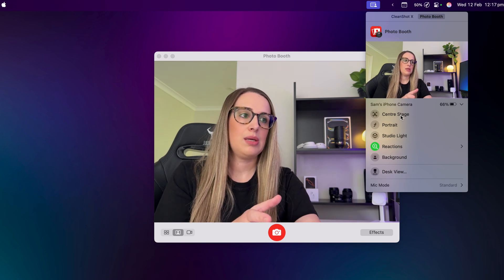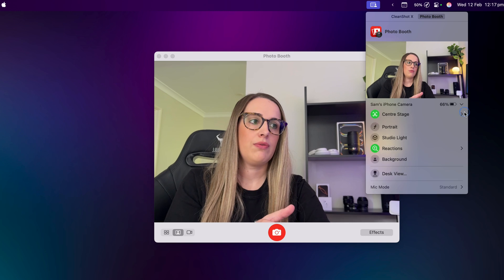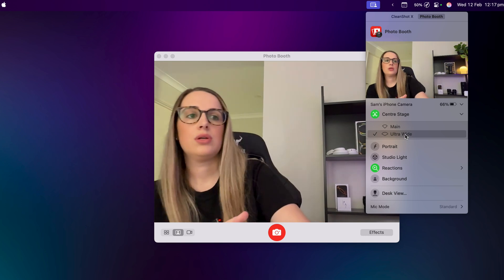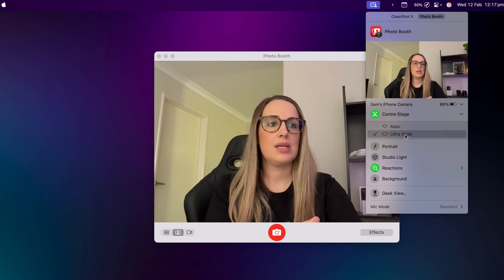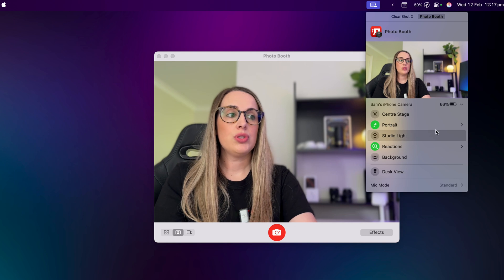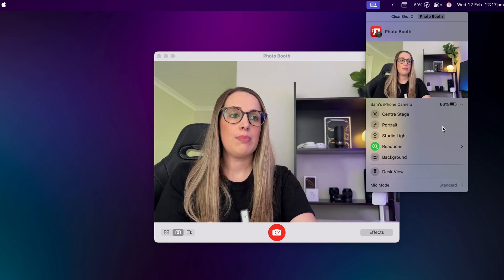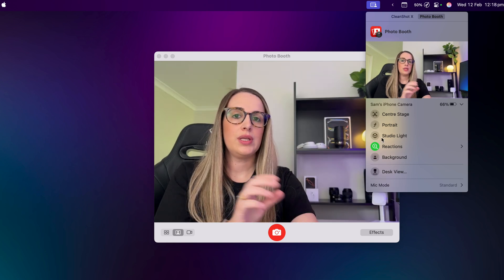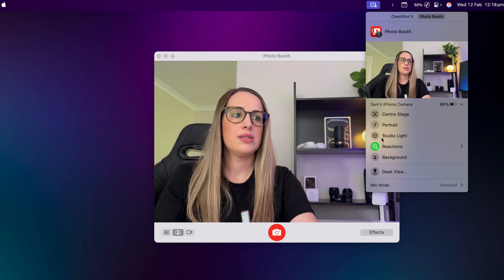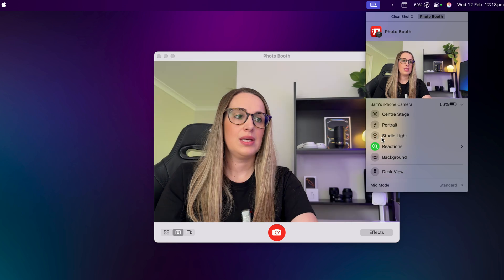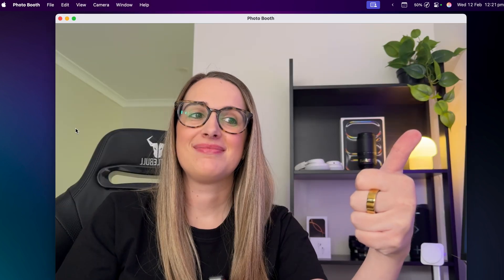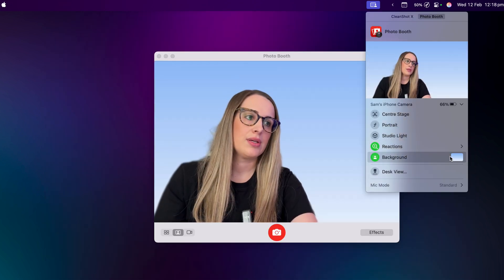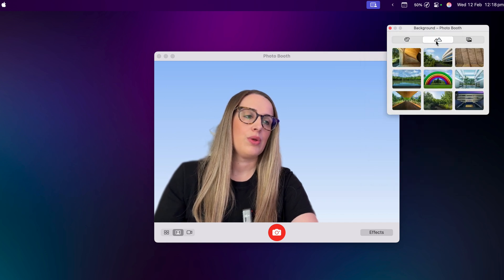Next you have Center Stage, which keeps you in focus in the middle of the camera — you can use ultra-wide so it should move to keep you in the center of the shot. I just keep it on main. Then you have Portrait, which gives you a blurry background — I can show you with it off and then on. Then you have Studio Light, which puts more light on your face relative to the background. And then you have Reactions.